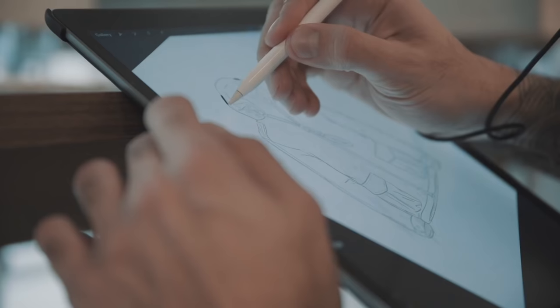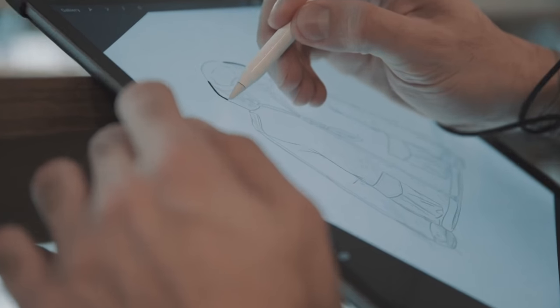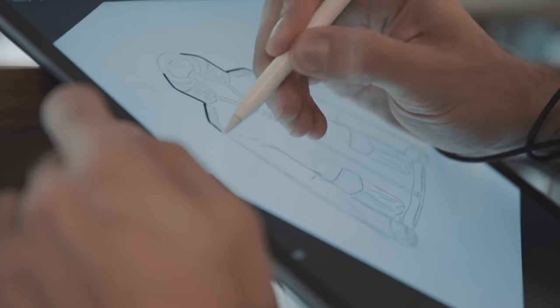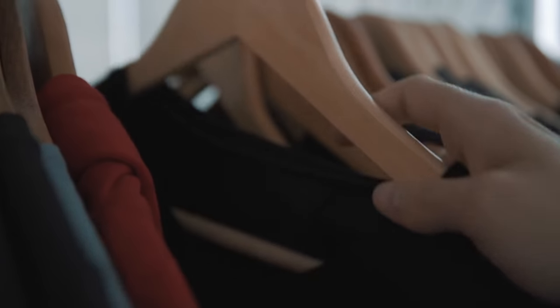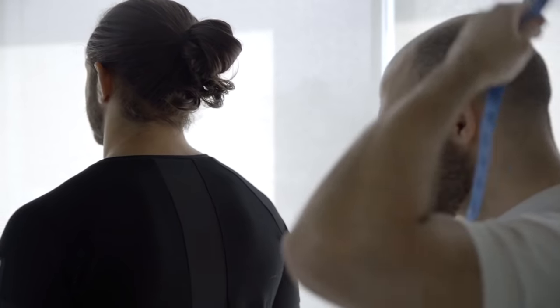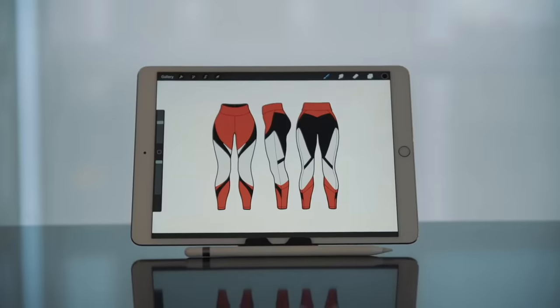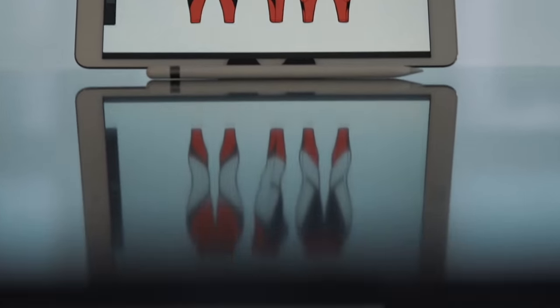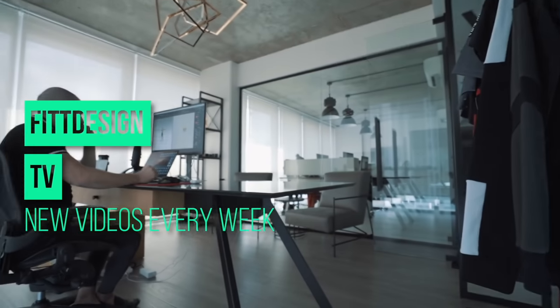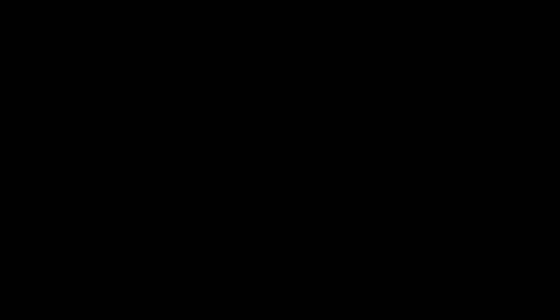Welcome to Fit Design TV. On this channel we'll explore what it takes to make it as an activewear fashion brand, providing tips, tricks, and actionable steps towards starting your own product line — whether you're an entrepreneur looking to start your own brand or just someone interested in fitness fashion, there's something for you here.